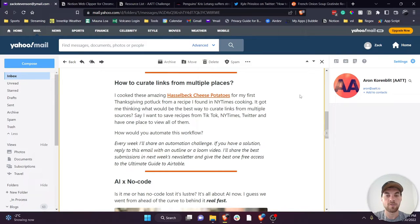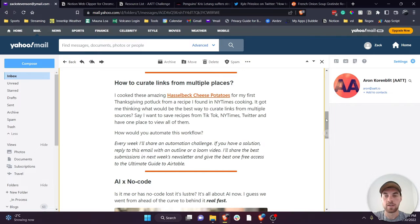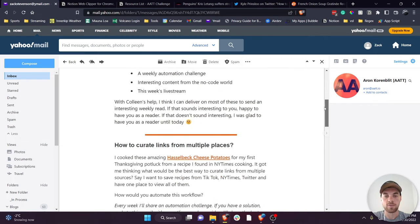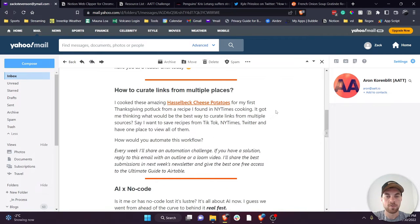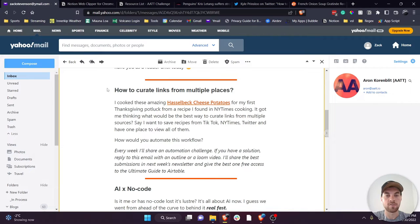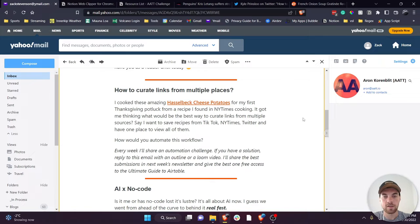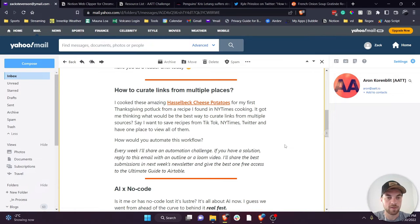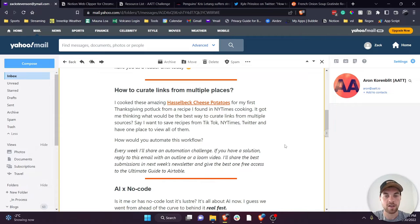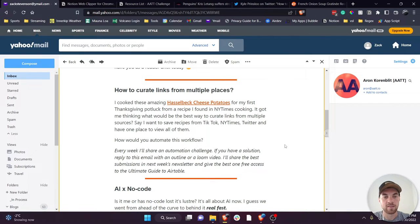Okay, so this is for Aaron's automation challenge in his newsletter - to curate a list of links from multiple places. I've got a little setup here. I think the best way to go about doing things is the simplest, and if you can do it for free, that's even better. In this case we're able to do it for free and very simple.